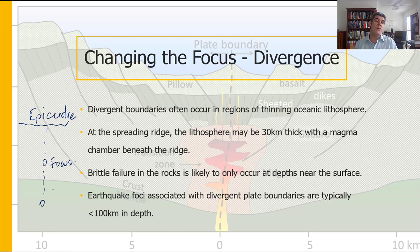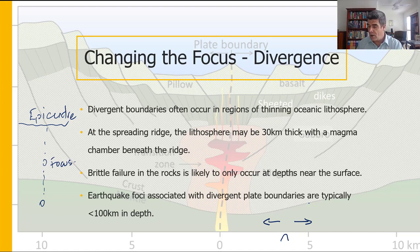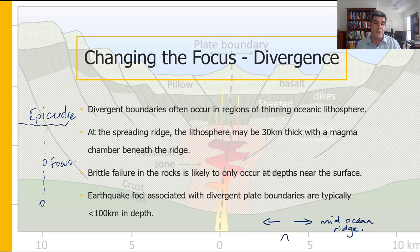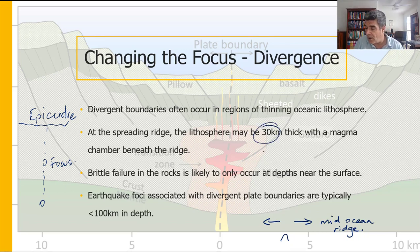Let's first look at divergence. Divergence is where we have two plates separating from one another. Usually there is magma rising from the mantle through the crust and potentially out. A good example to think about is a mid-ocean ridge. In these environments the emergence of magma is happening at a fairly thin part of the crust — the oceanic lithosphere is thinner than the continental lithosphere — and so we're talking about fairly shallow earthquake foci.